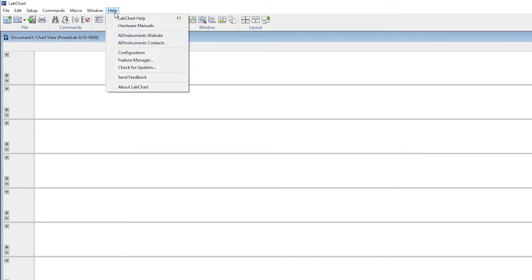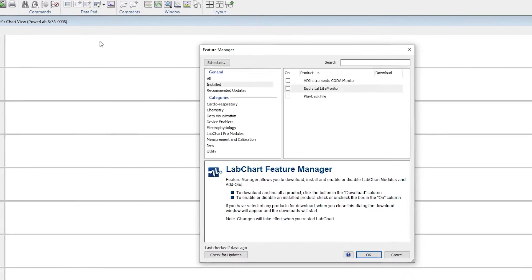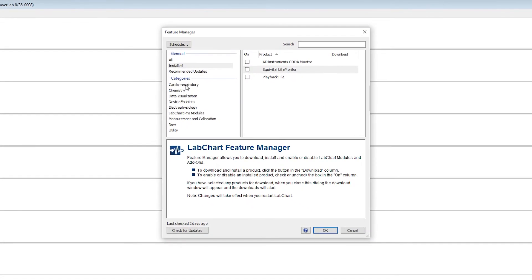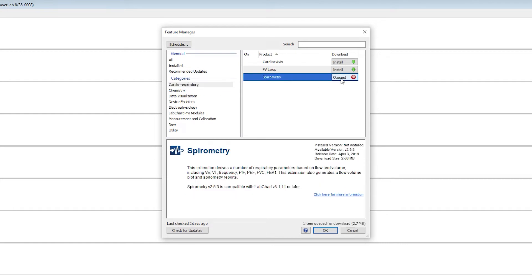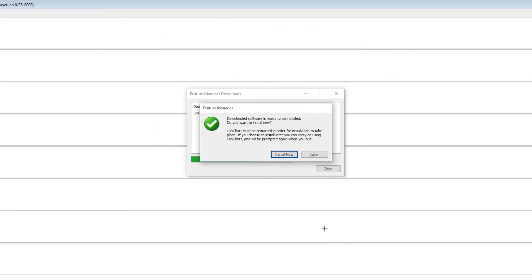For easy calibration of flow in liters per second, as well as setting up a volume channel, the spirometry extension can be downloaded in the feature manager or from the AD Instruments website.